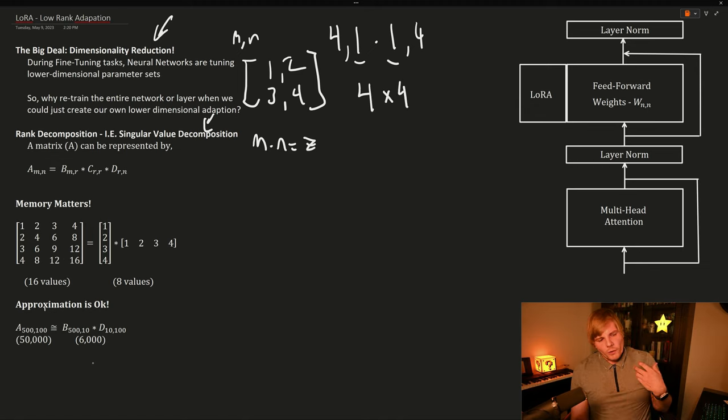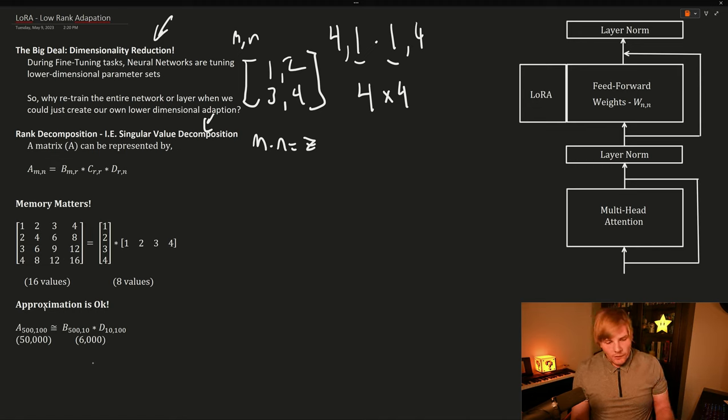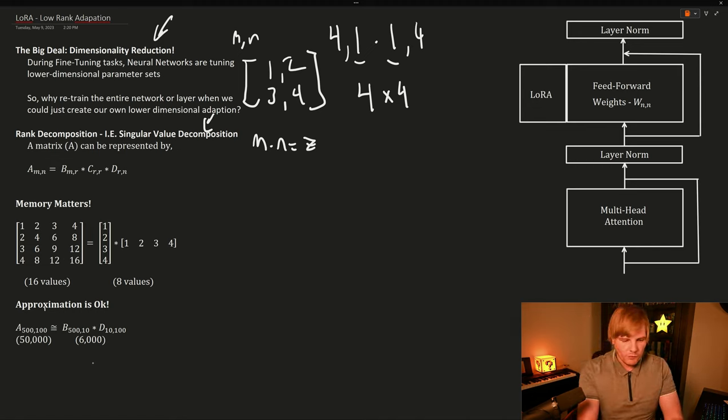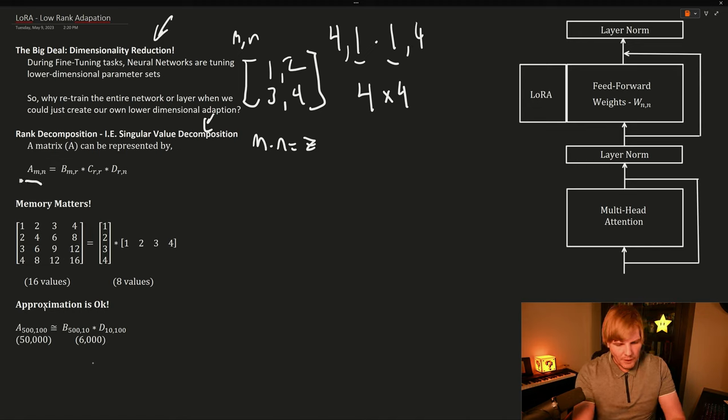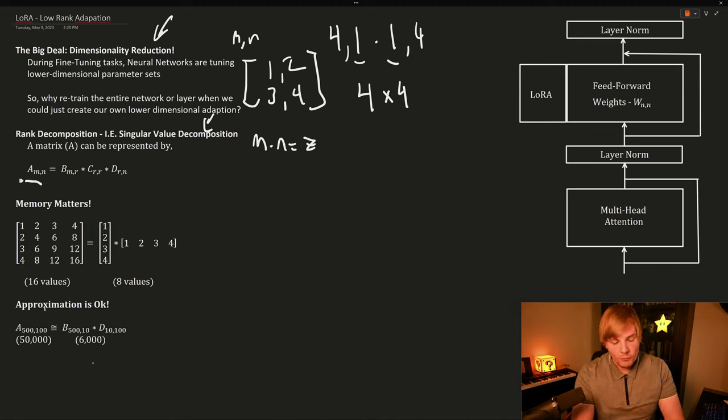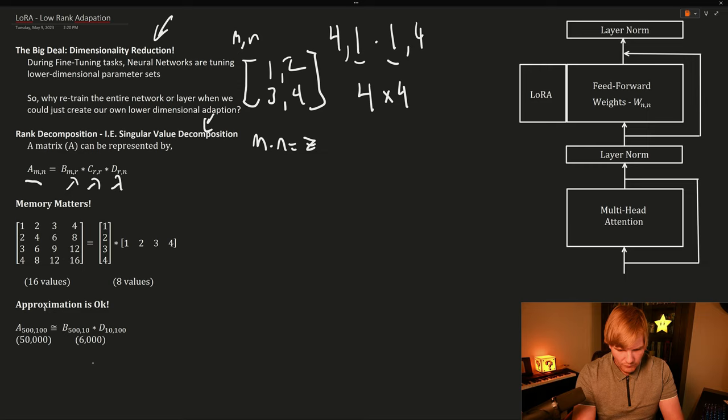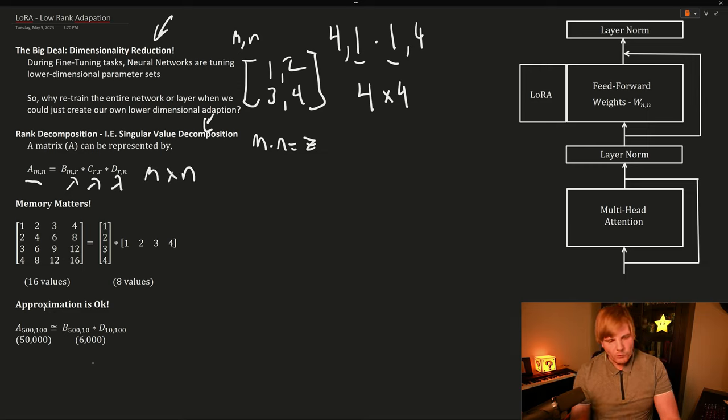So if we take this and extend it to rank decomposition, what it says is if we have a matrix A which is M by N, we can represent it by three different matrices that have dimension M by R for B, R and R for C, and R and M for D. And if we multiply them together, we just get an M by N matrix back.